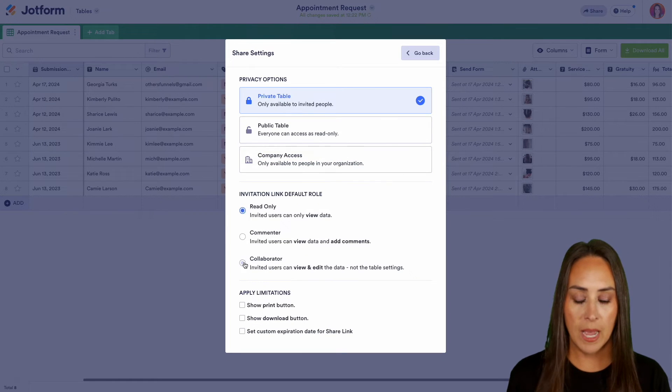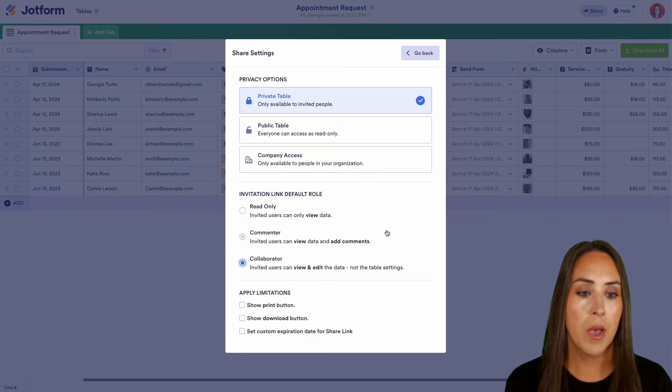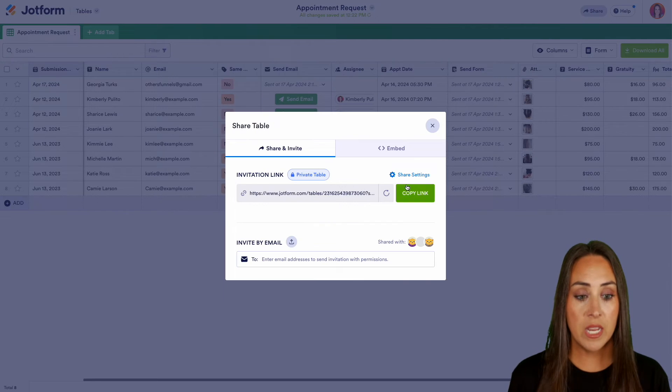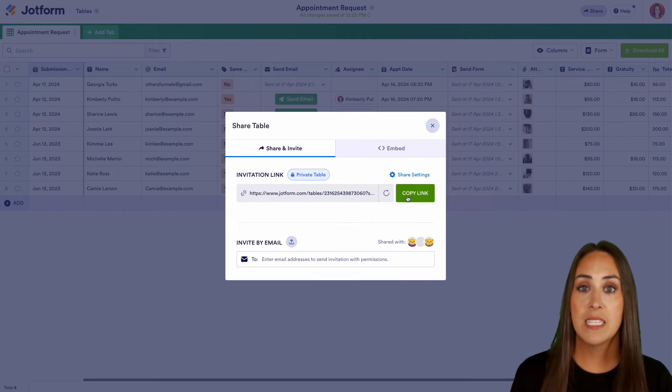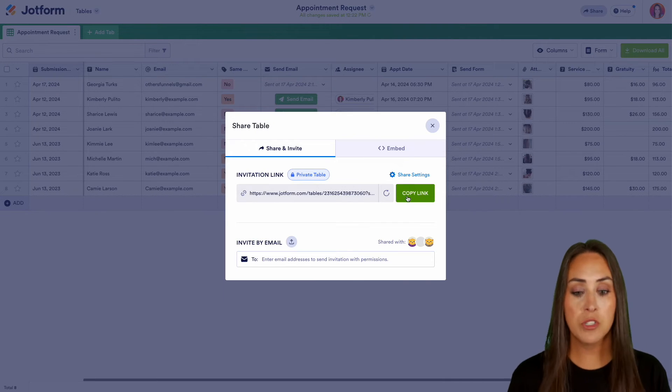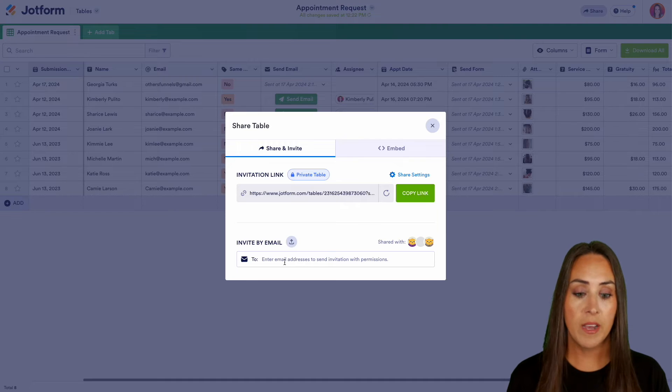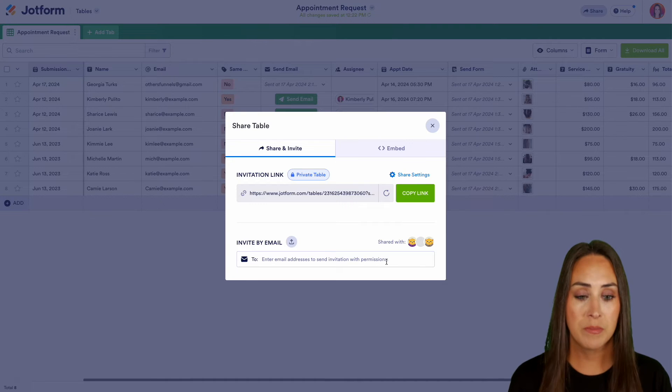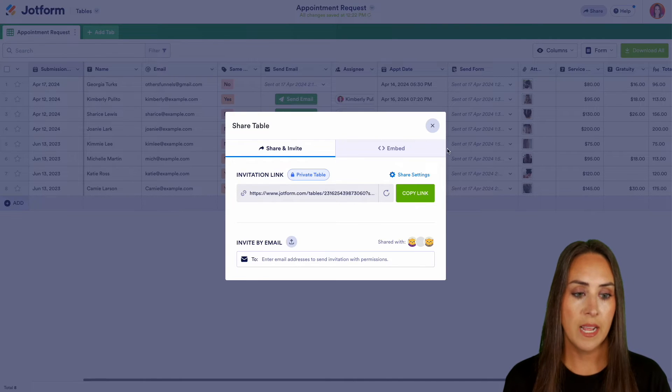We can have someone be a collaborator and we also have some limitations at the bottom. If we head back, we can either copy this link to send through official communication channels, or we can invite individually by email. Let's go ahead and exit out of this.